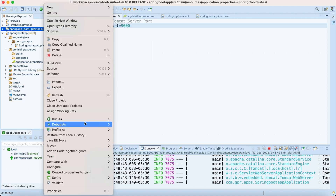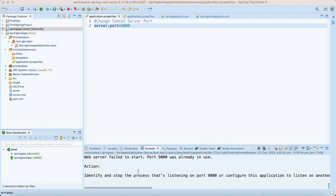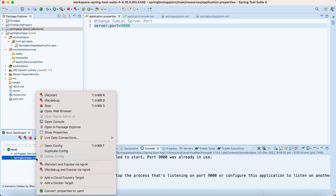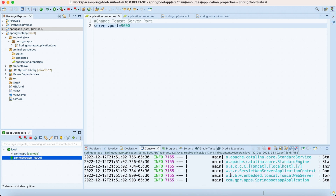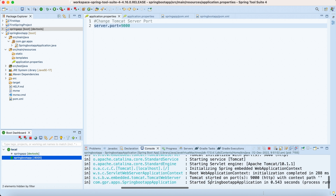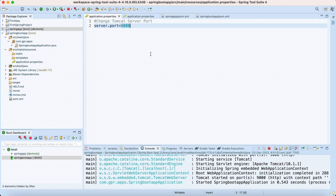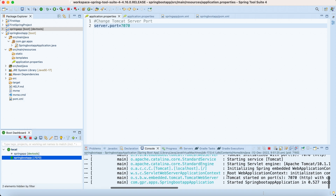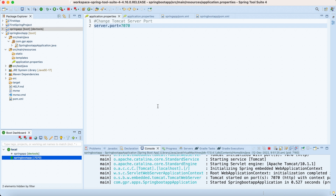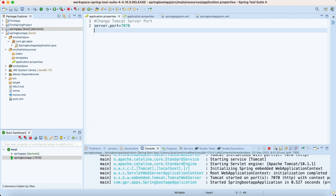I'll right-click and run as a Spring Boot app. I can see my application started on port 9000. Suppose 9000 is also occupied — it will prompt you that 9000 port has been occupied or throw an exception. You can also change it to 7070. I'll stop and restart my application, and now I can see it started running on port 7070.